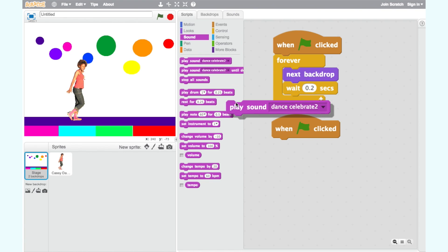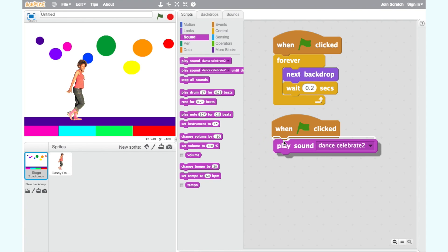Next, we want to add a block that says Play Sound, which can be found under the Sound category.